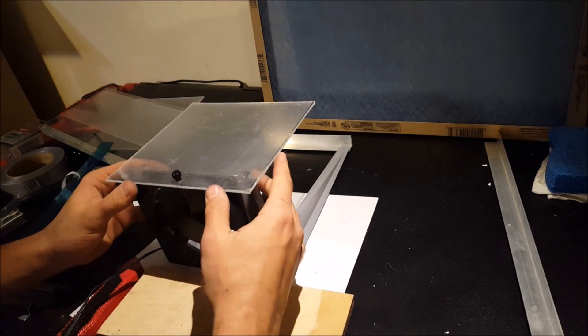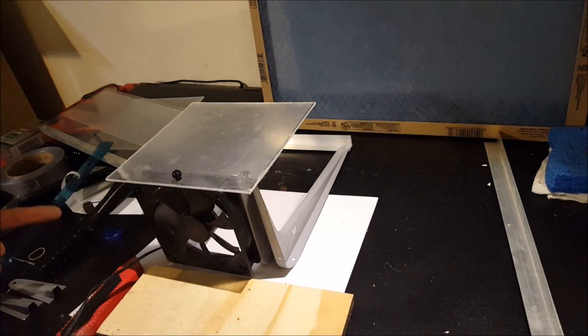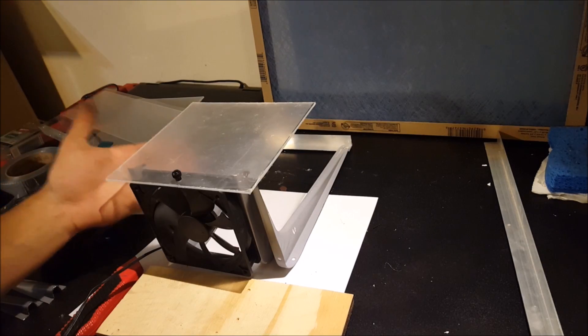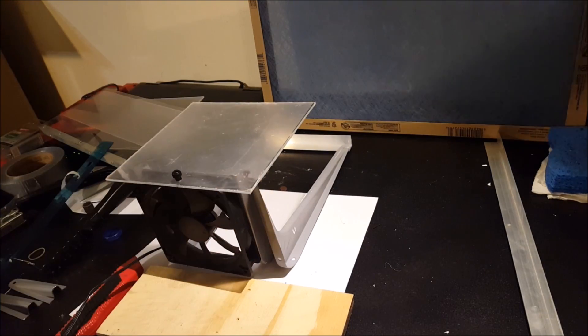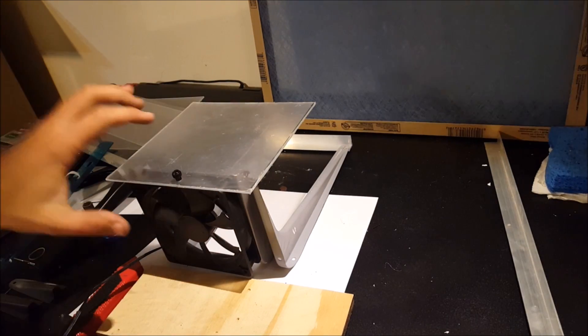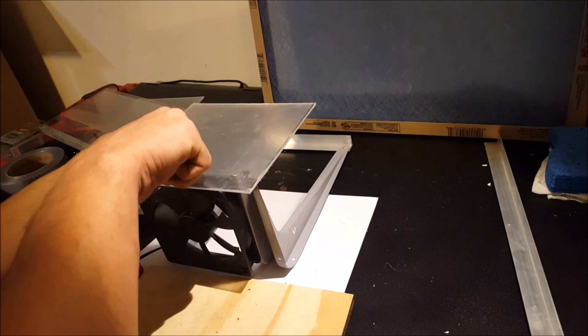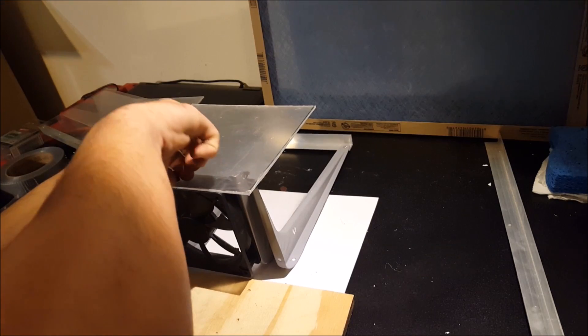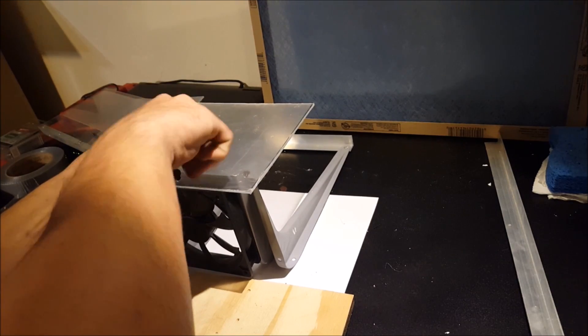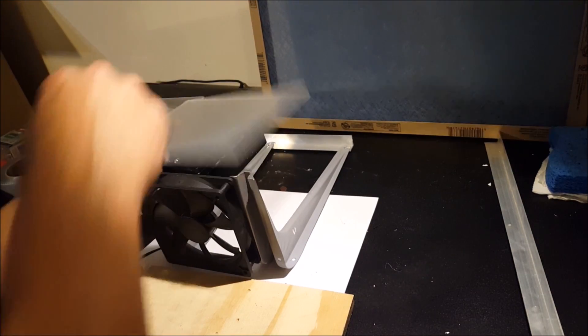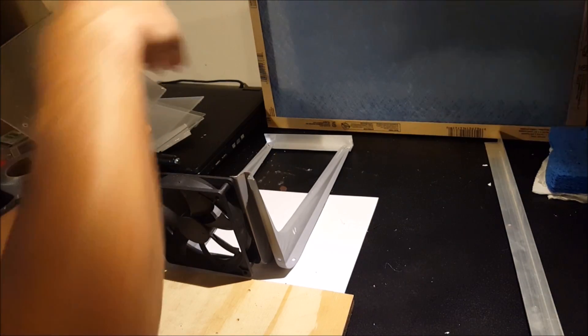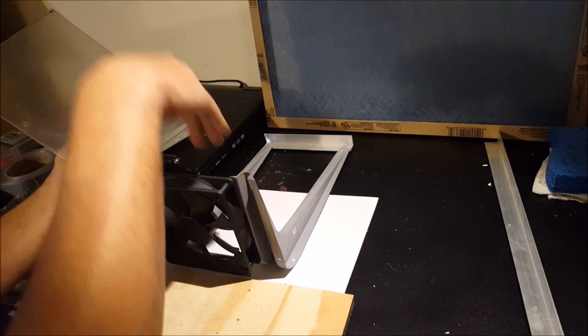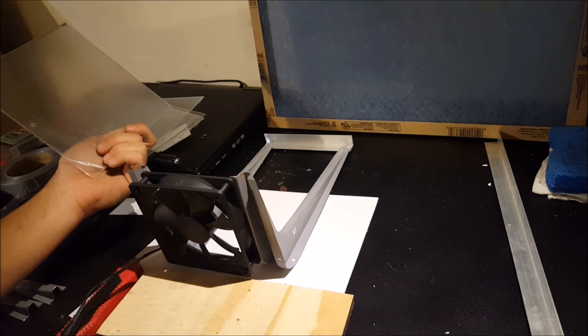So I think the next step is I'm going to put in some sides to this box here. And I'm going to leave this like this so I can unscrew it, take it off and access any filters that I'm going to be putting in here.